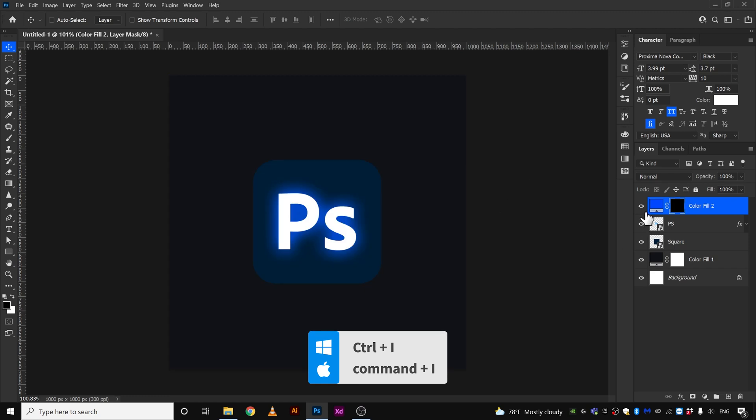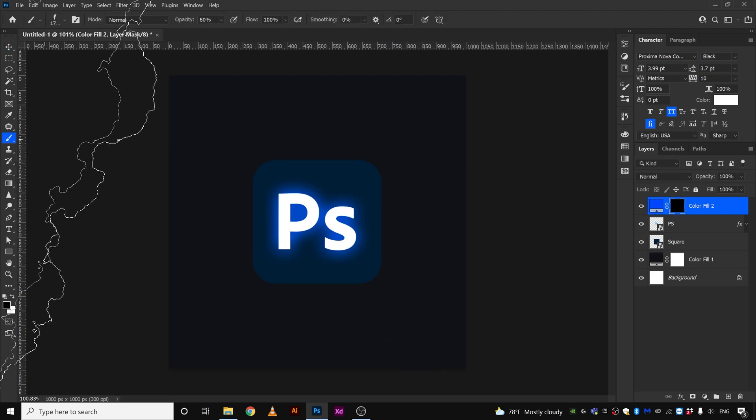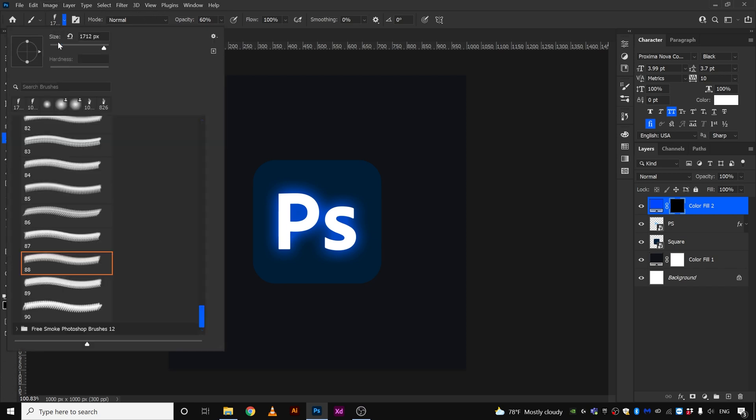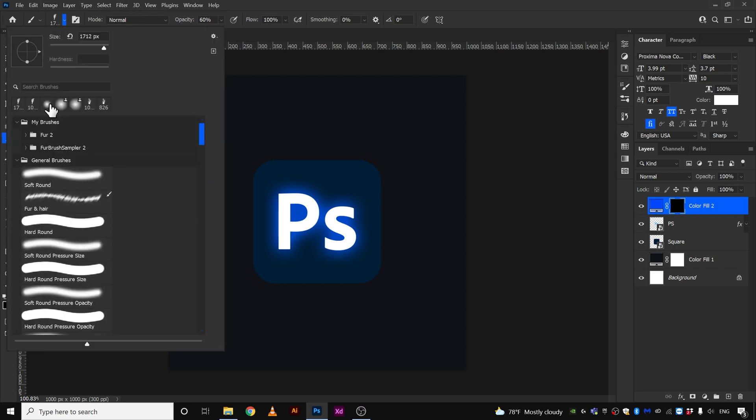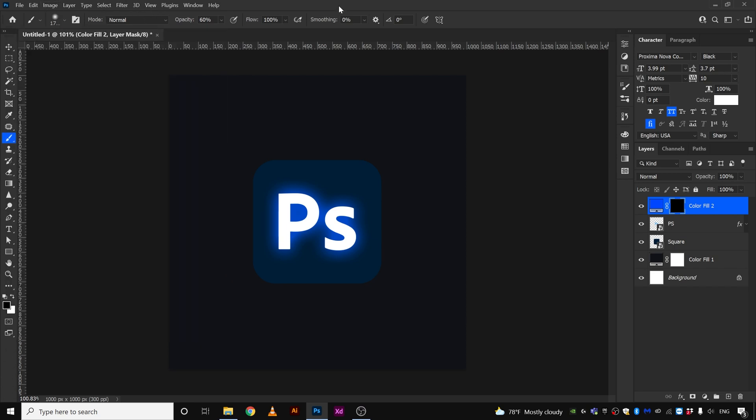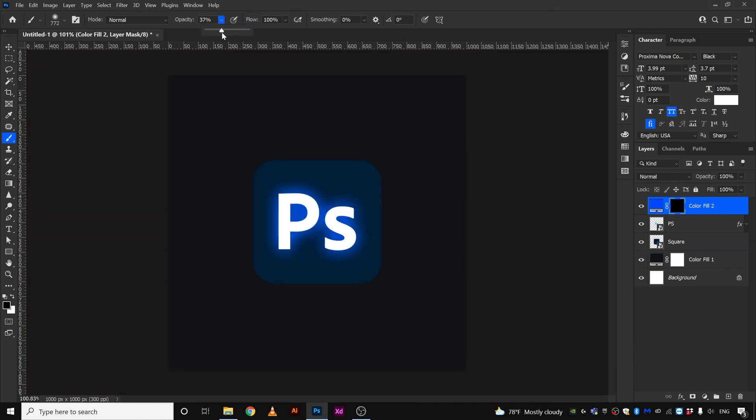The next thing I'm gonna do is select the brush tool and take maybe a normal brush something like this and select 35 opacity.